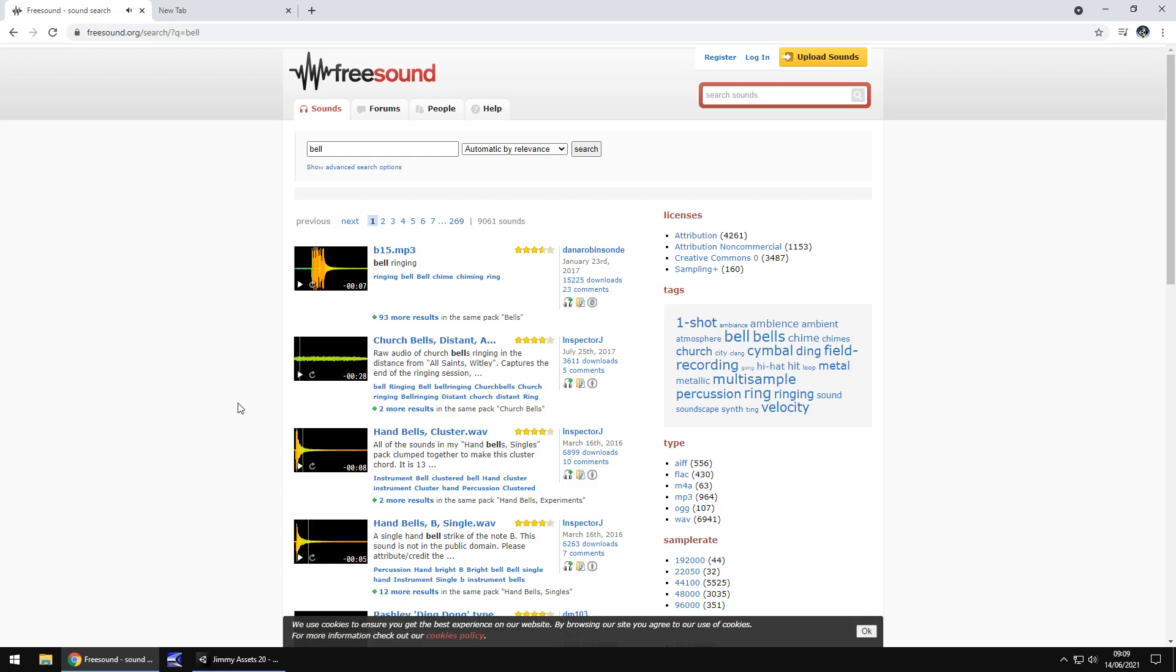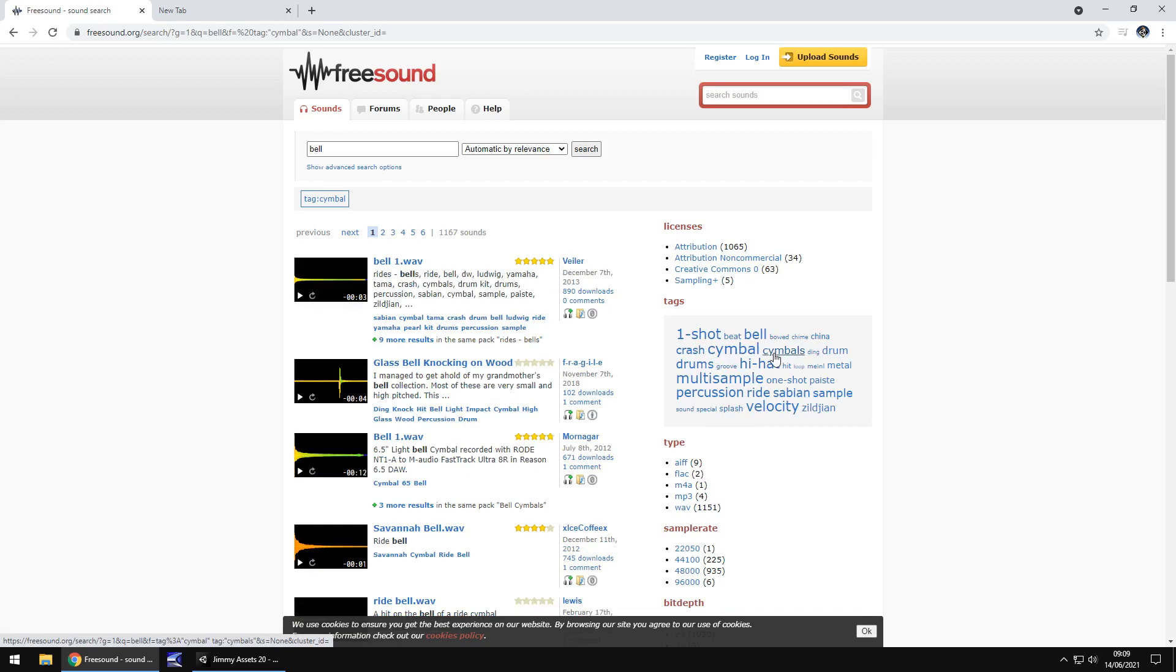So you can search for pretty much anything, and if you have a look around here as well, there's different things that you can search for. Like if we click symbol, it will help find some more that way. Again, it just depends what you want to search for.